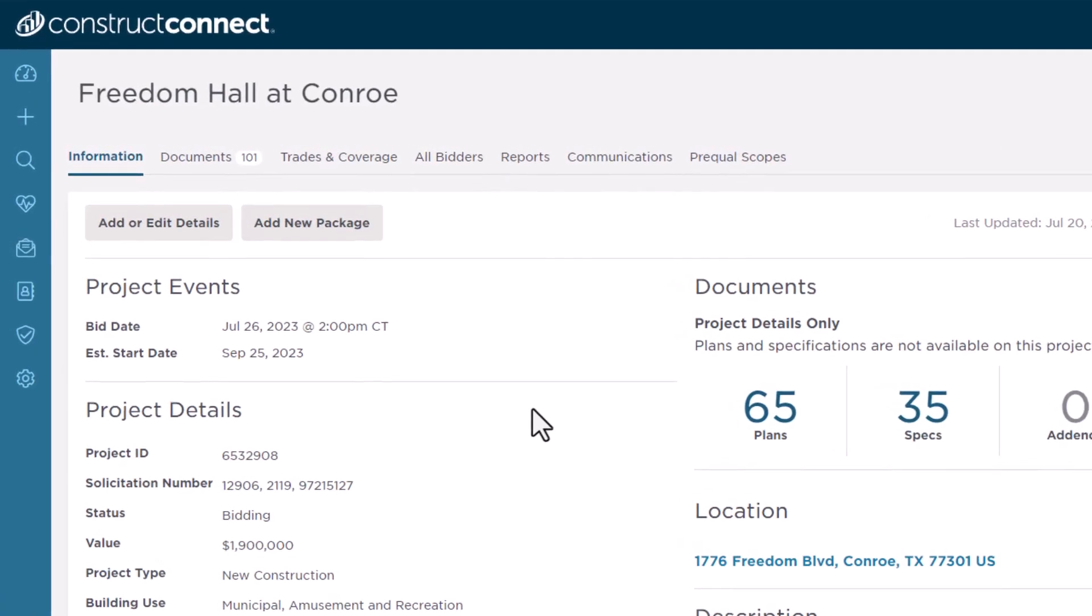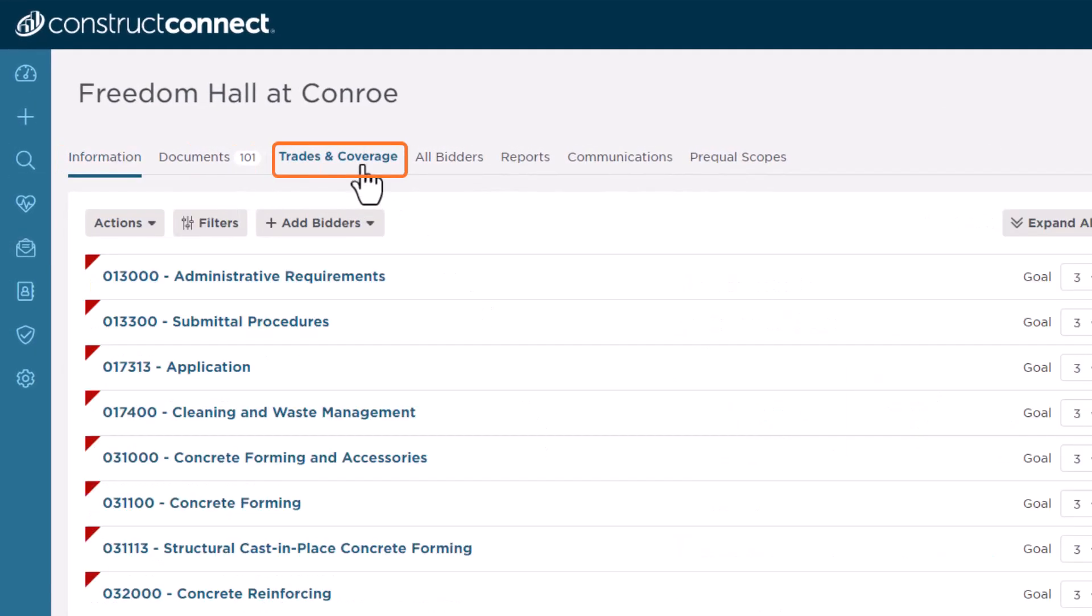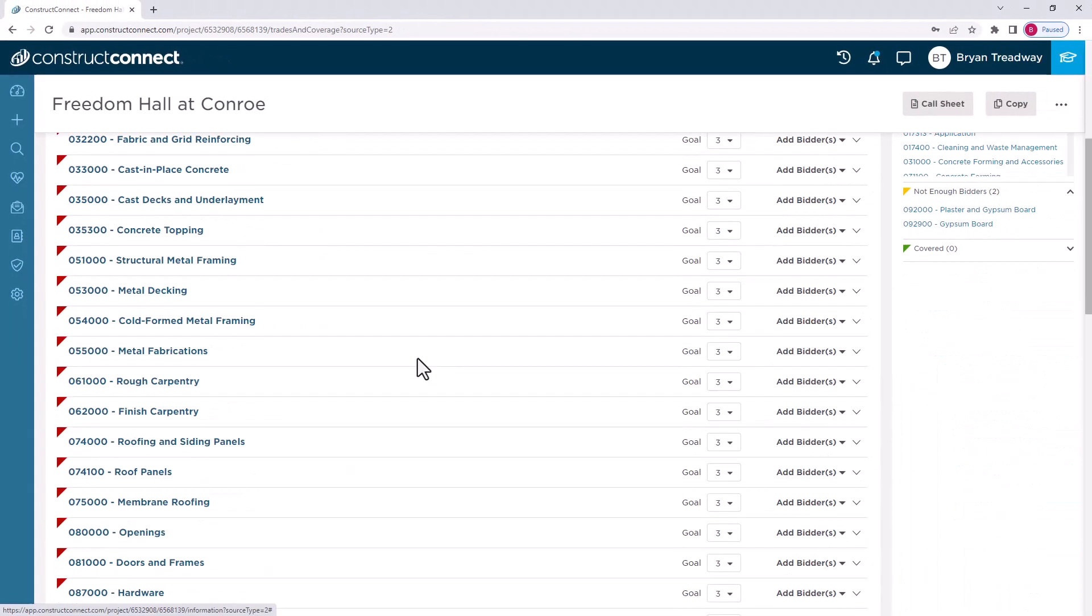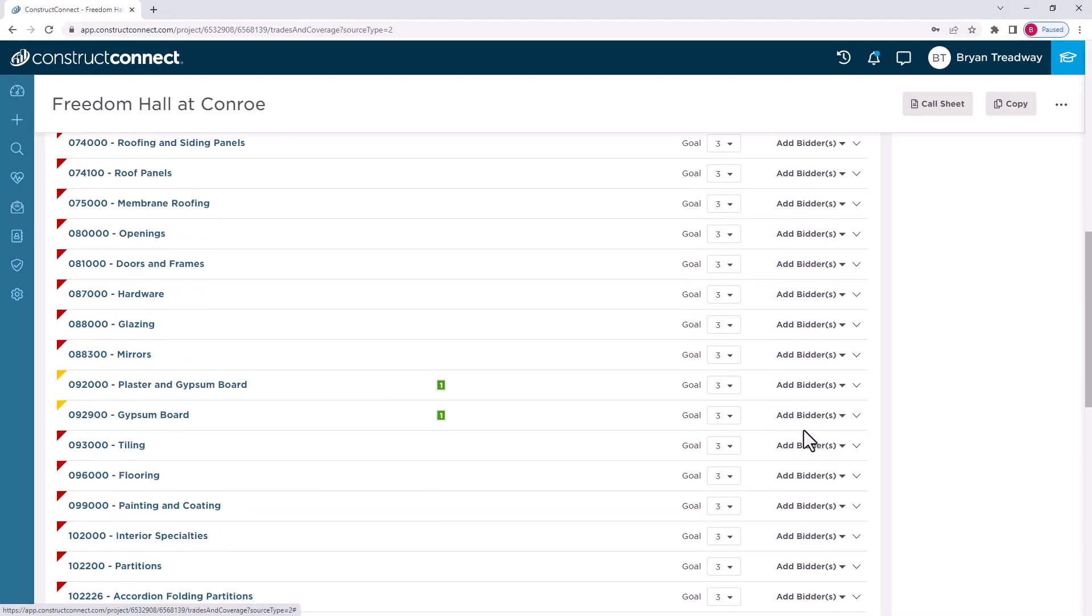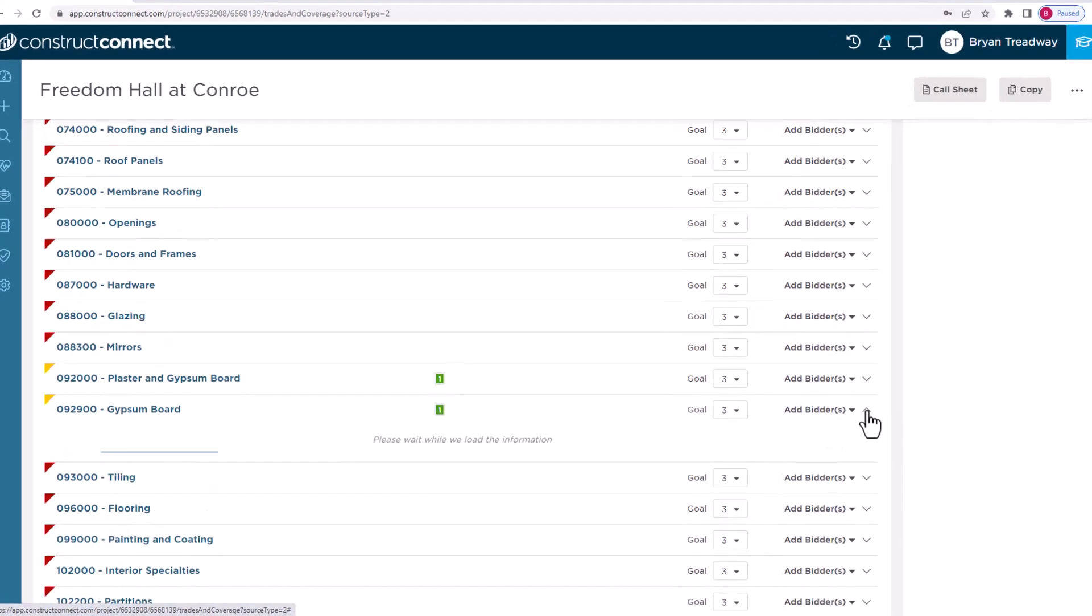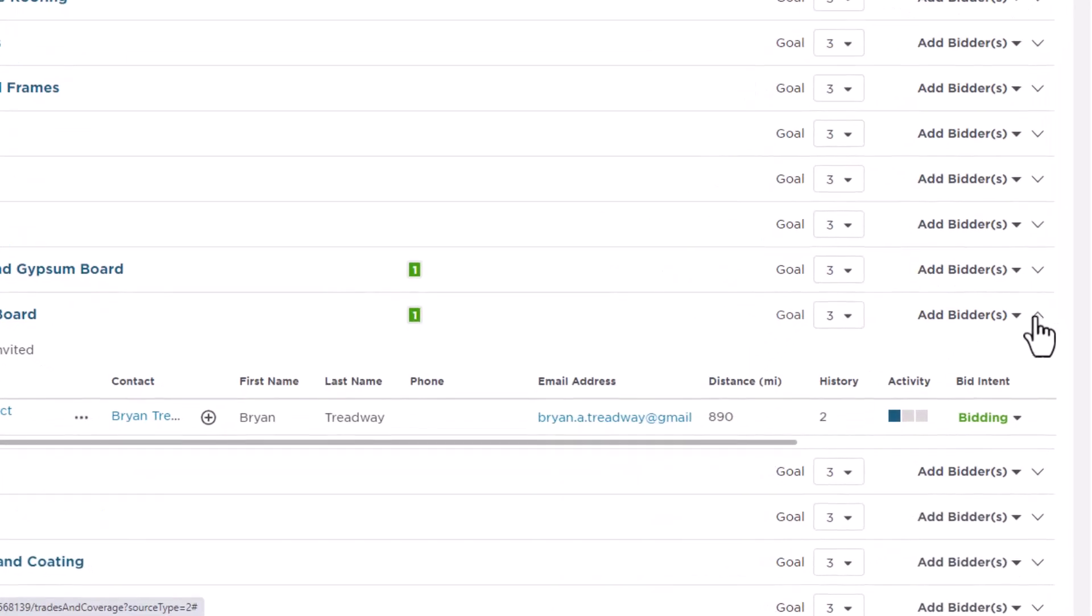To do this, navigate to the Trades & Coverage tab for your project. Within the list of bidders, there are three columns that help you see bids submitted by the subcontractors.